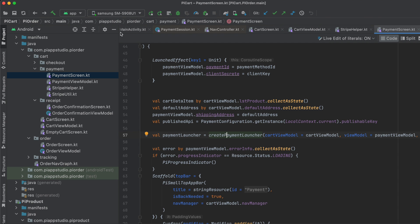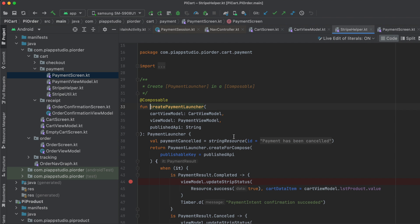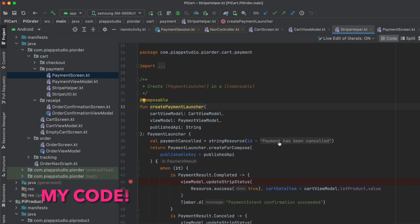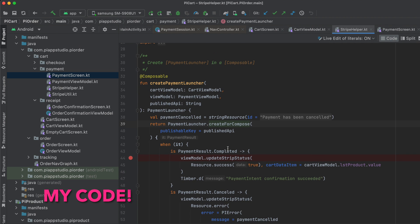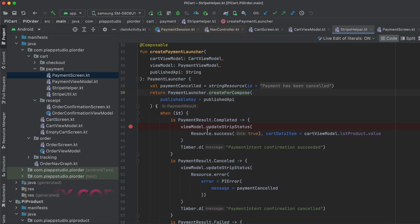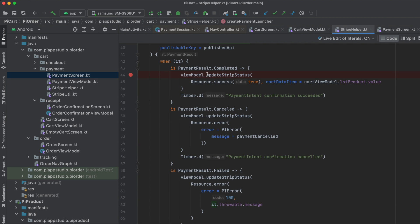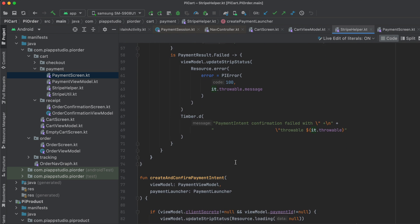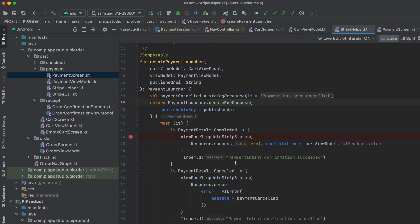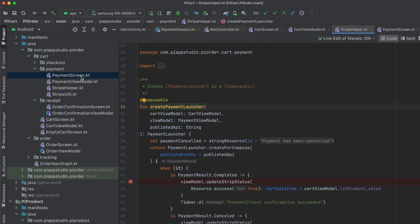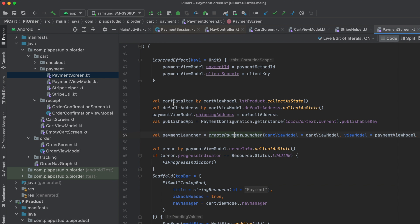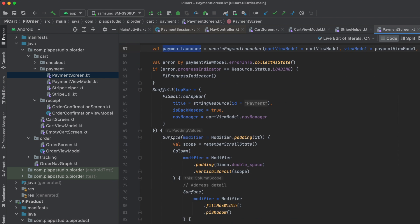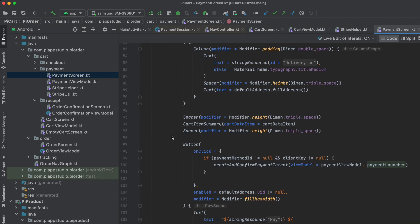Then I land on this payment screen where I have the summary of everything. When the user lands on the payment screen, I create the payment launcher. This is something new for Jetpack Compose. I'm using rememberPaymentLauncher, providing the publishable API key, and looking for the result. If the result is success, I update with success. If canceled or failed, I update accordingly. This launcher is ready and I have a reference in the payment screen initially.